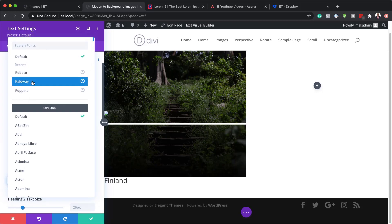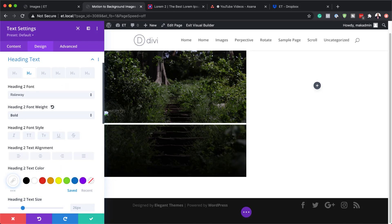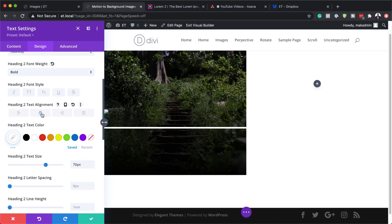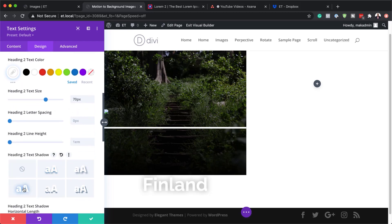Let's start off by adding our font — my font here is going to be Raleway. Next I'm going to make this bold. My text color is going to be white. Now it's time to set our heading two text size, and here we're going to set this to 70. The next step is to make sure that this is centered. I can't see this text because I've set it to white on a white background, but we're going to resolve that soon. The next step is to add our text shadow — the style I'm going to go with is this one here. Now you can see it's visible.